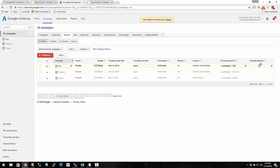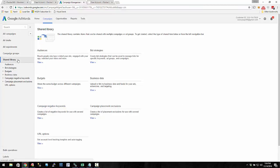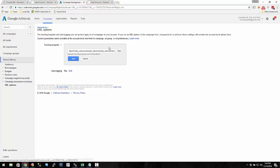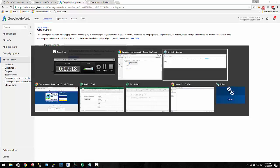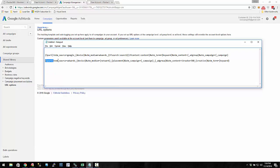You can have tracking templates at each of these levels, but you can also go one step back at a global level. Go to Shared Library, then URL options. Notice this — here's a tracking template for your entire AdWords account. You can take this tracking template, copy it, and put it in Notepad to inspect it.